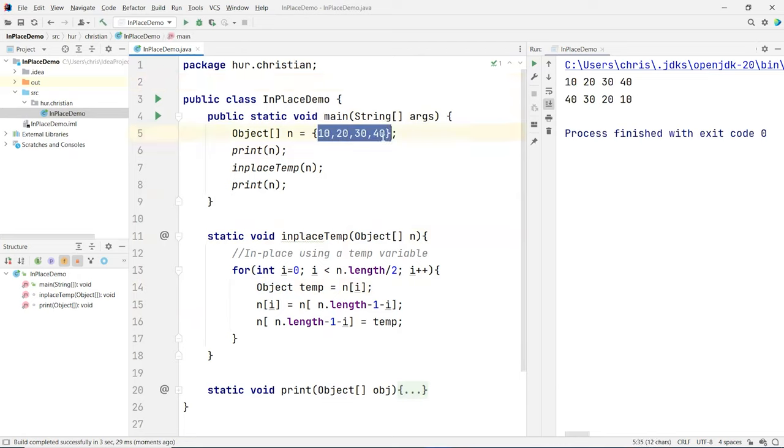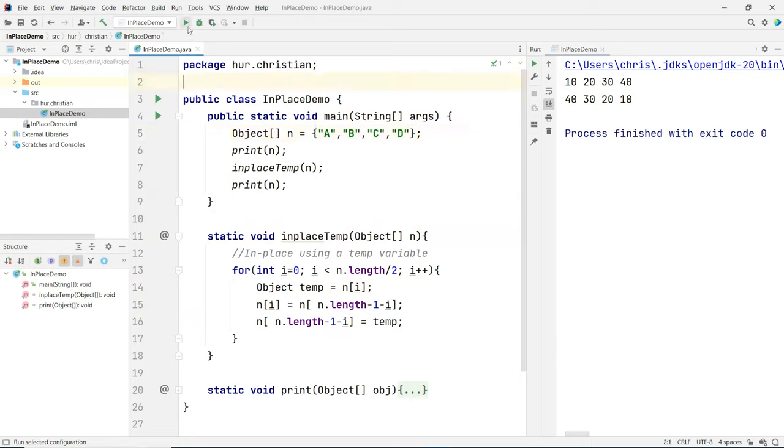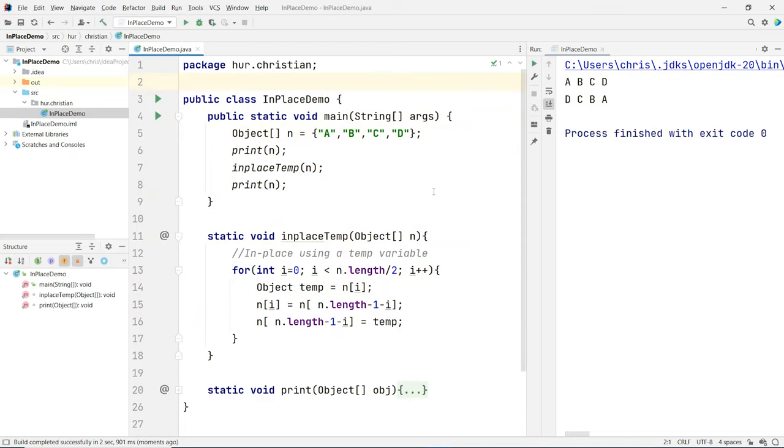And if you change this to like a string, put A here, B, C, D, it should still work for that type. So in this case, any type would be fine.